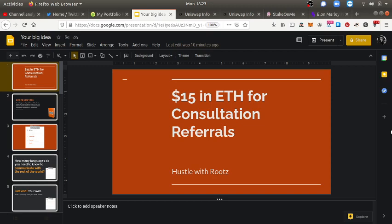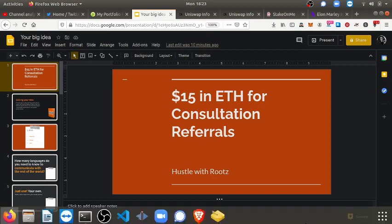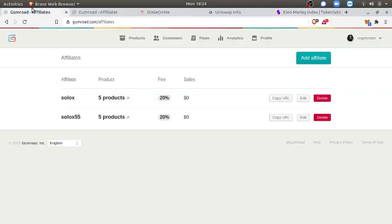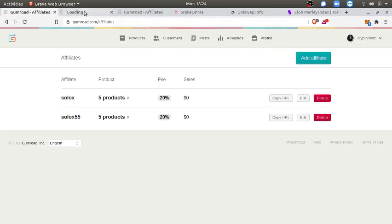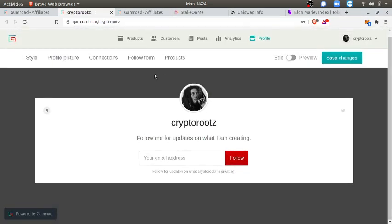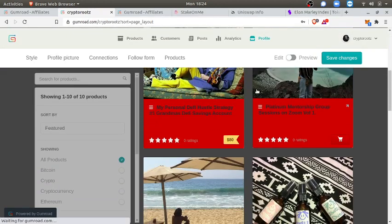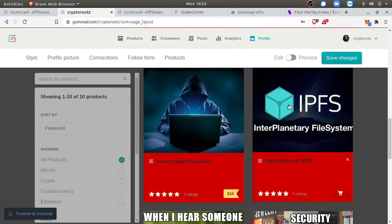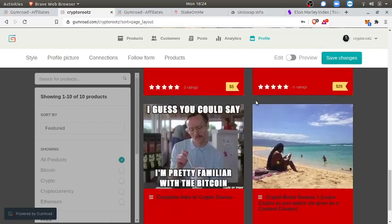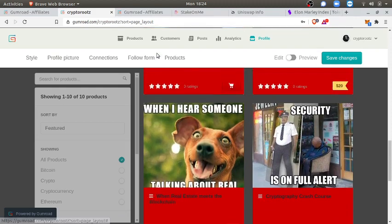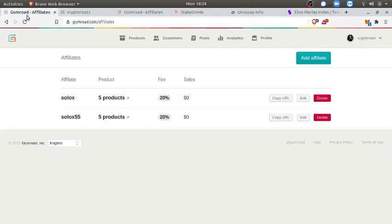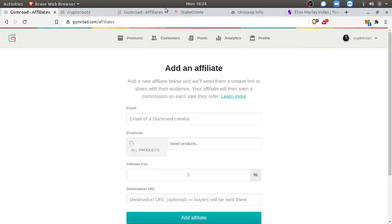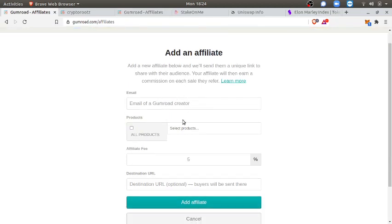Hustle strategy number two: referral links for my courses. I got hella courses and I'm making hella more courses. Here's my Gumroad profile page of all my different courses and what I'm selling, even my aromatherapy products. I'm only creating more courses. If you refer anybody to my course, I'm gonna give you 25%. But I got to add you as an affiliate.